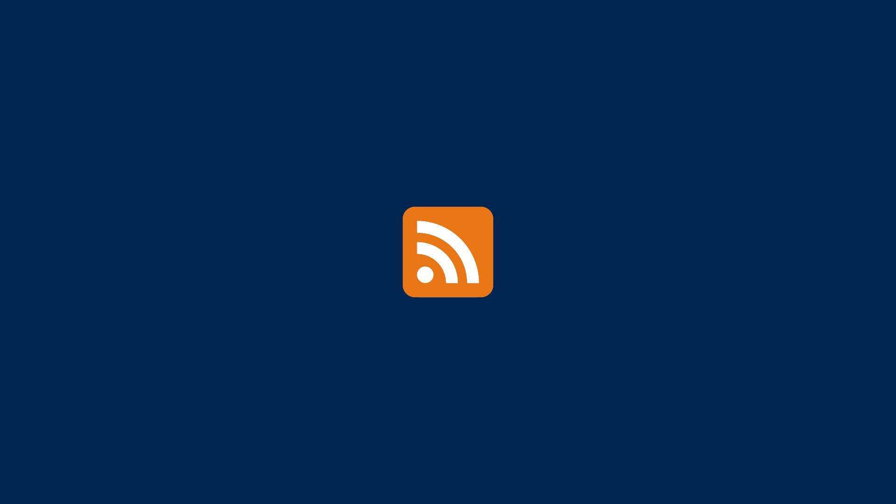Welcome. Today, we're breaking down a technology that's been simplifying how we access online content for decades, RSS.